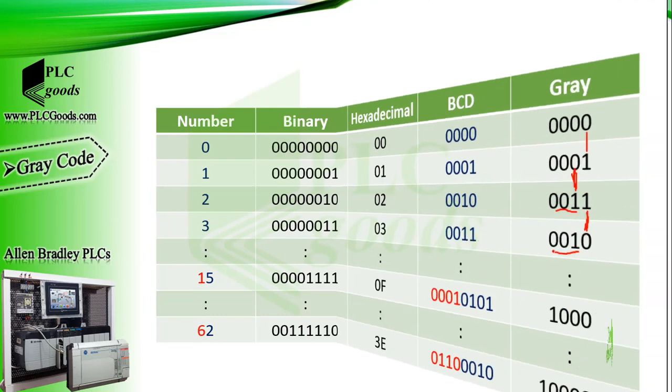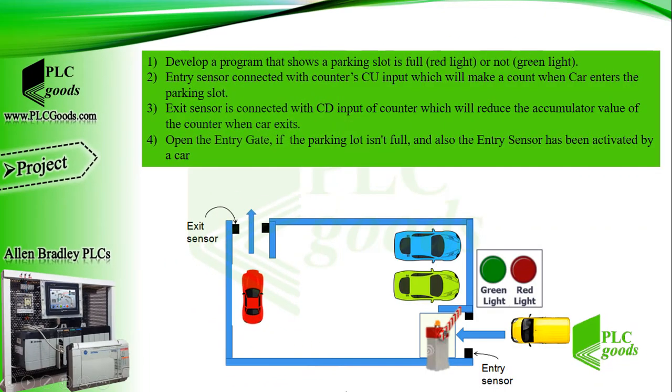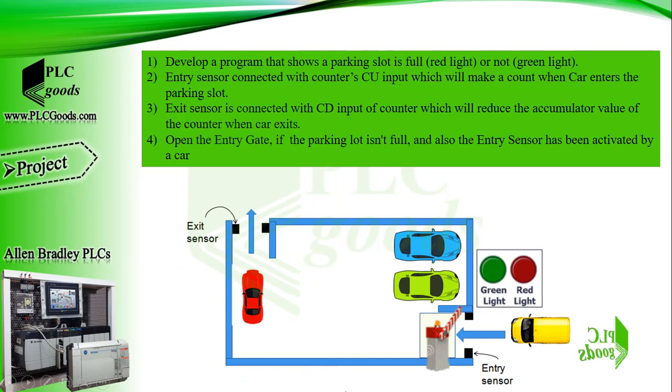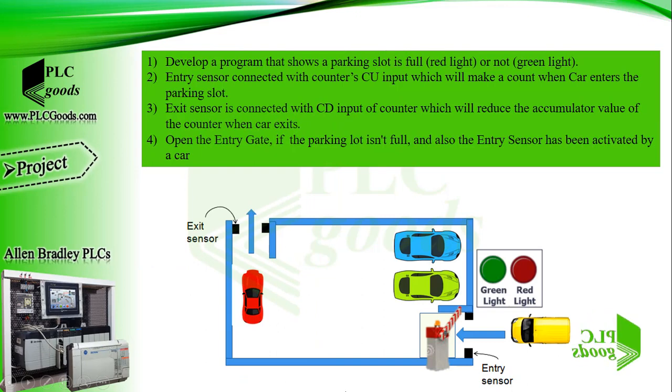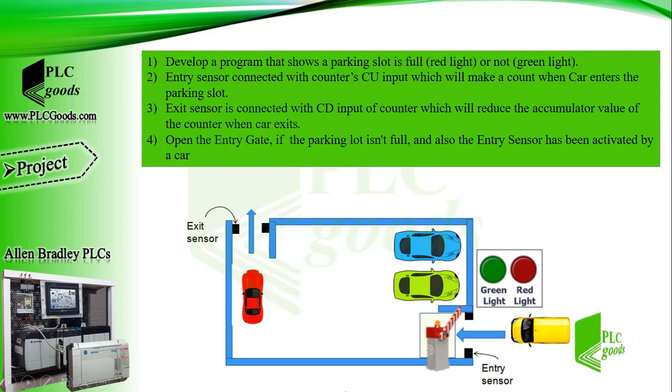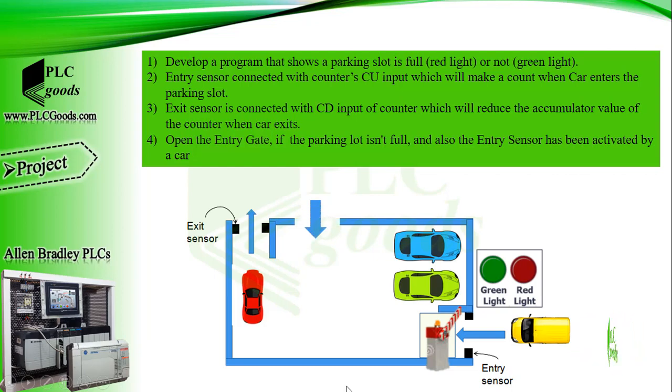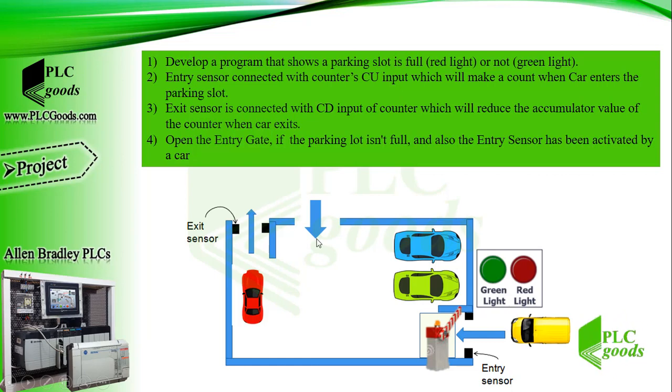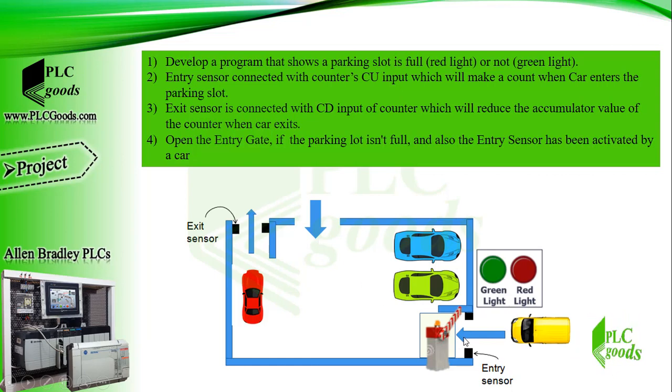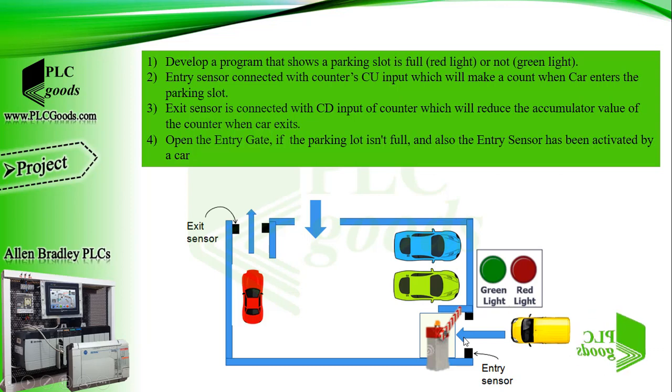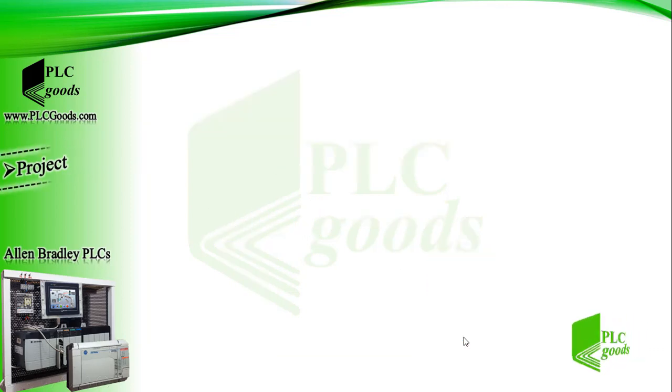Alright, let's do a simple project. First, remember the previous parking lot project and its program. Suppose there is another entry gate. So, we must use another up counter, and also add its value to the first up counter. Try to do this project by yourself.